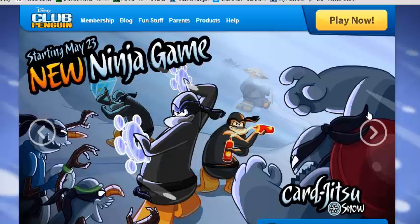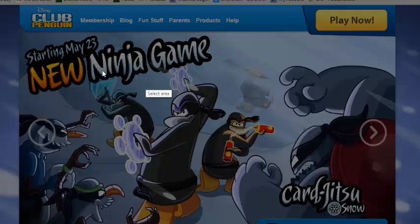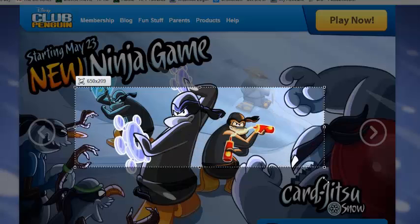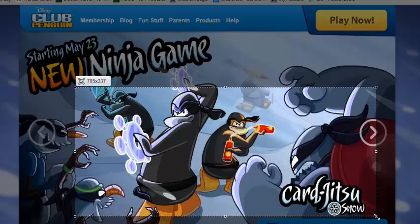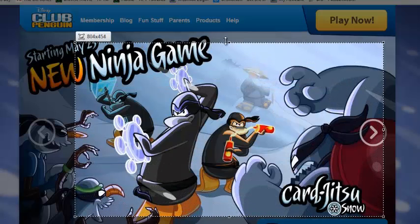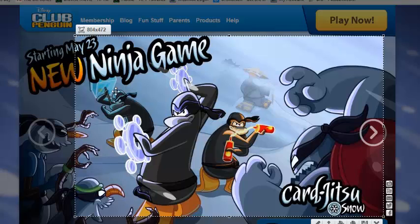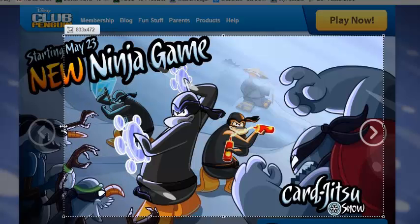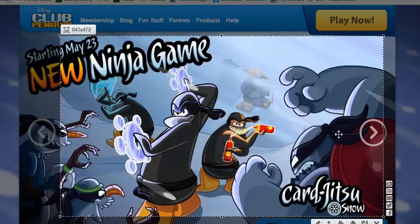So I've gone to Club Penguin dot com and I'm going to take a picture of this. I don't really want to get the game stuff in, so I'm just going to go.